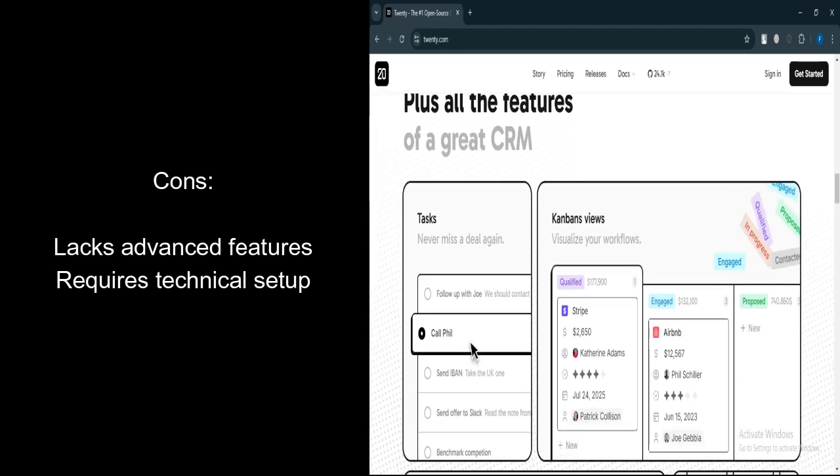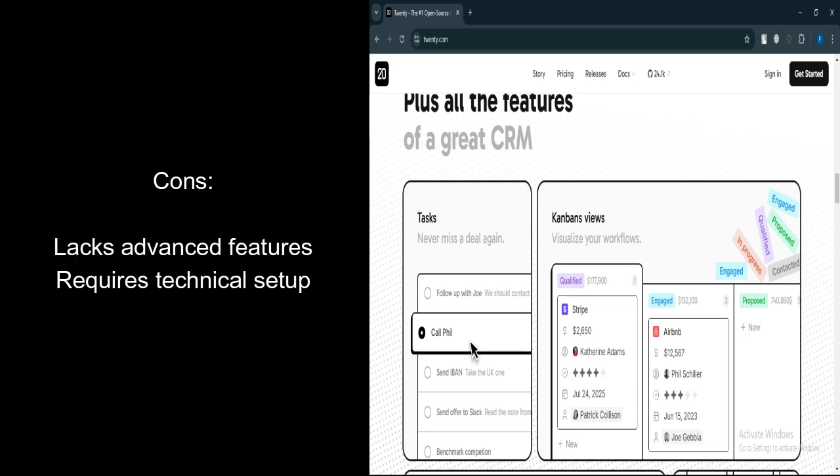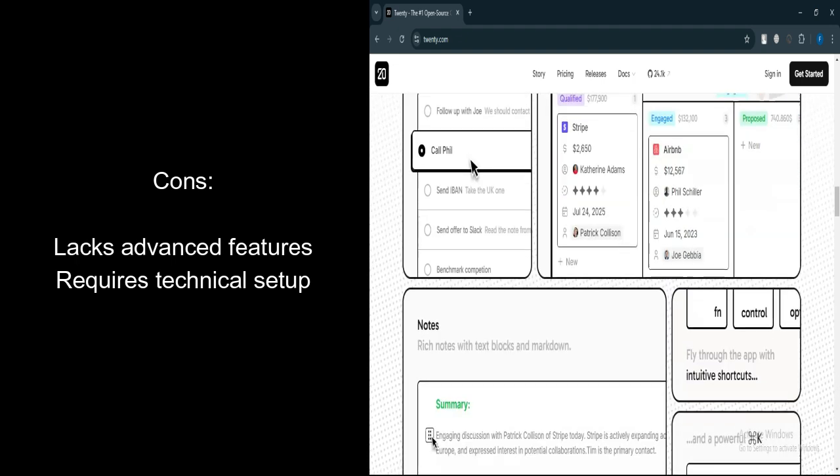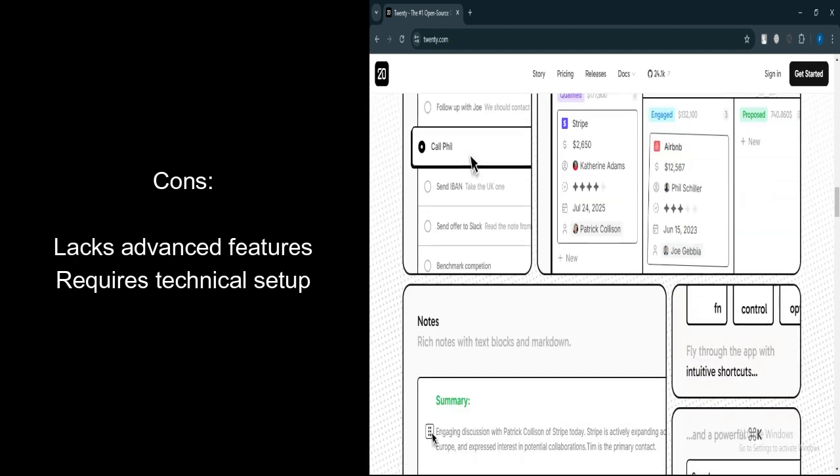Early Stage Development. As it's still in development, certain features might be incomplete or require refinement. Technical Setup Required. Self-hosting and customizing may demand technical expertise, which could be a hurdle for non-technical users.